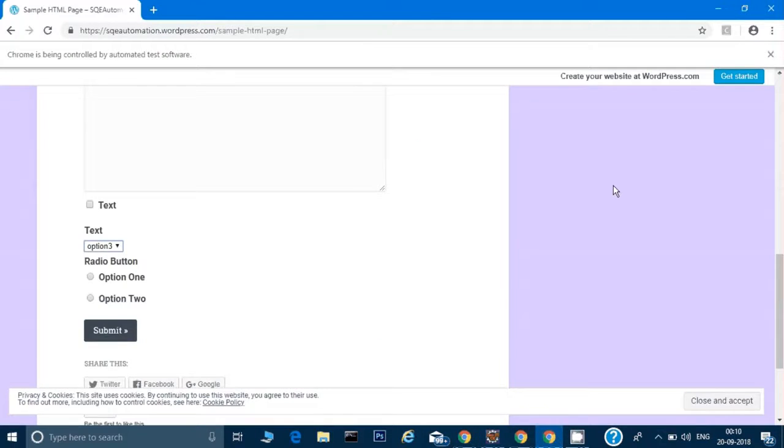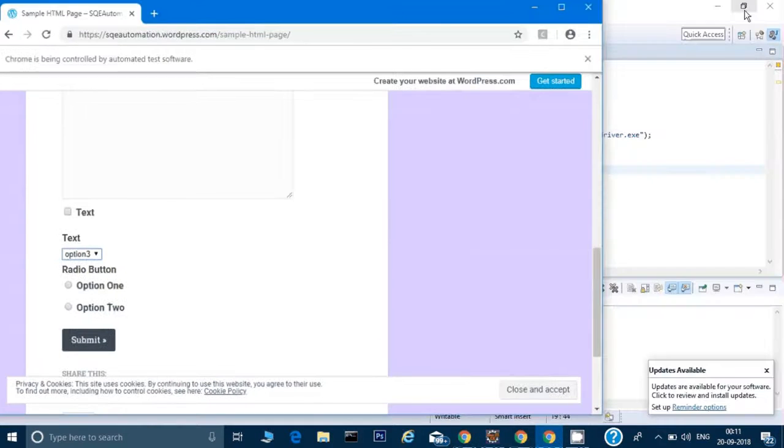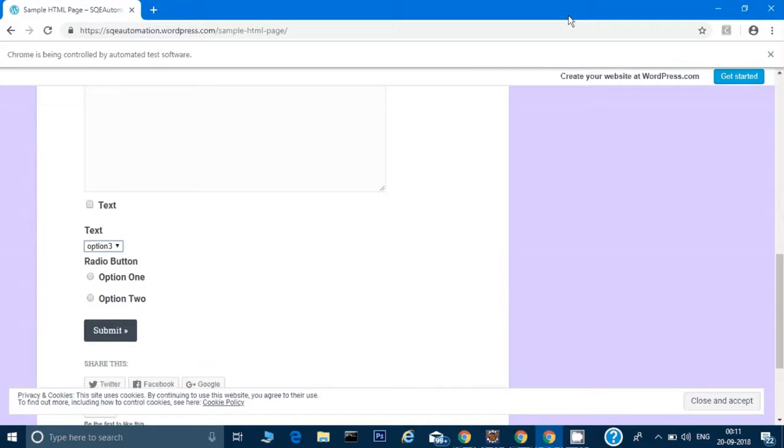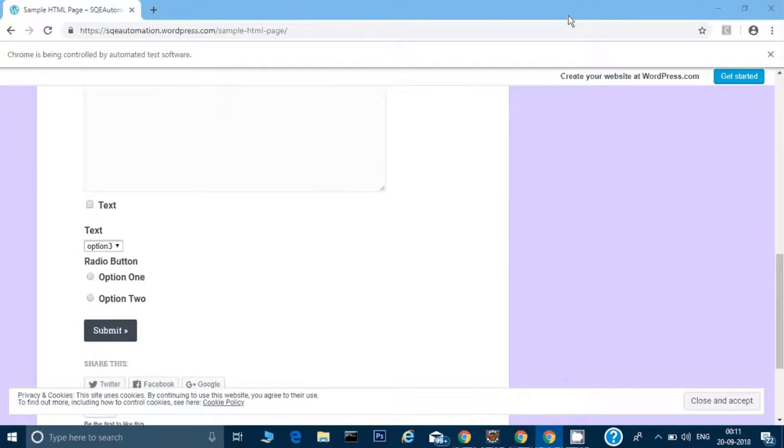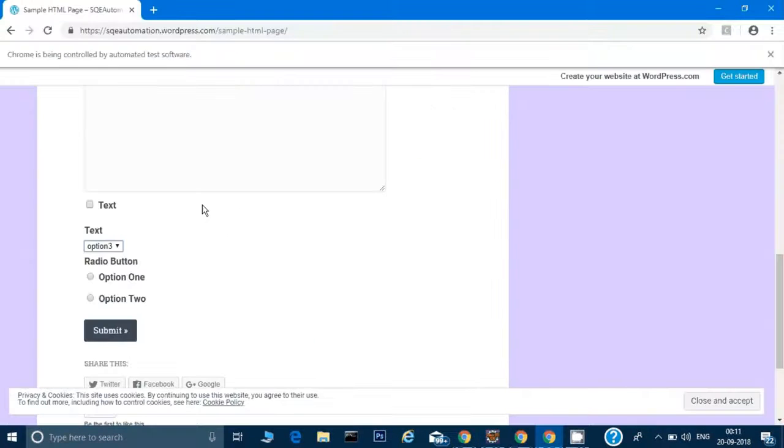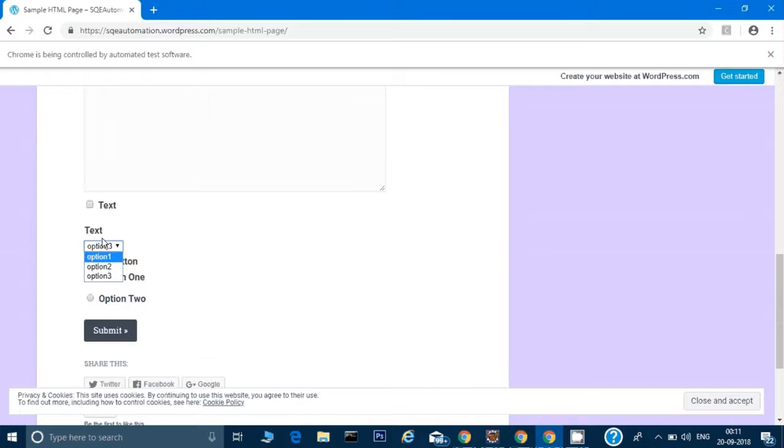What it will do is, let's say if my sample page opens and it's not maximized, it will go ahead and first maximize the window so that we're able to access all the elements of the page.